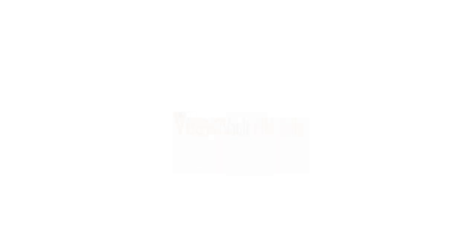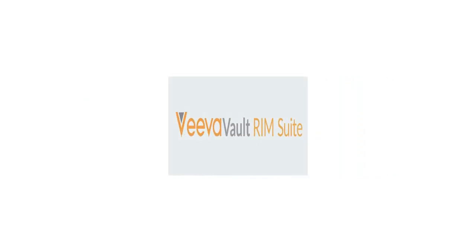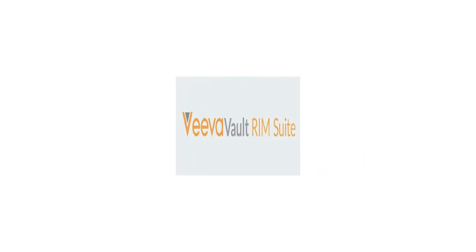So let's raise our hands and let's give it a shout. VeevaVault RIM is what it's all about. It's a system that makes our lives easier, makes compliance a breeze with a new demeanor.